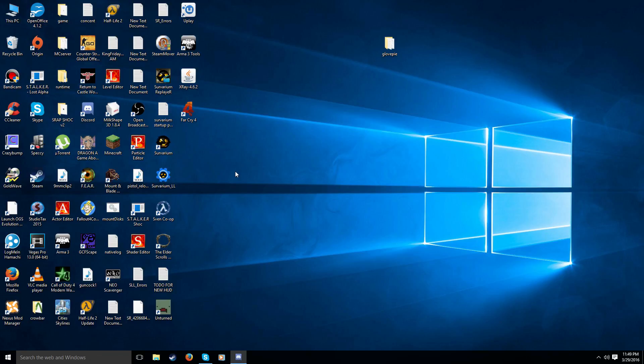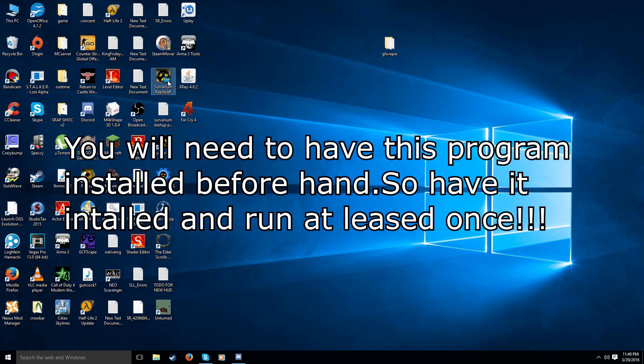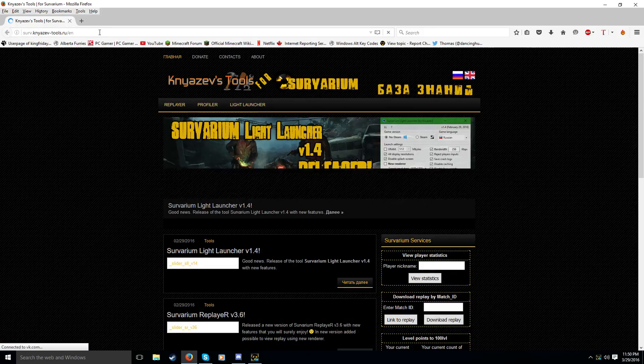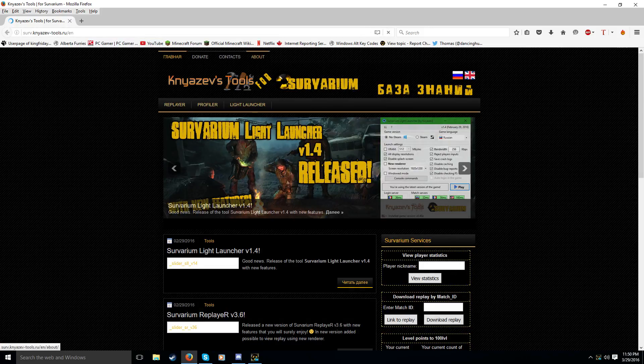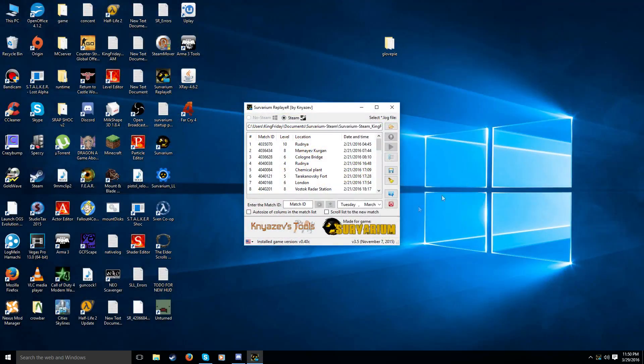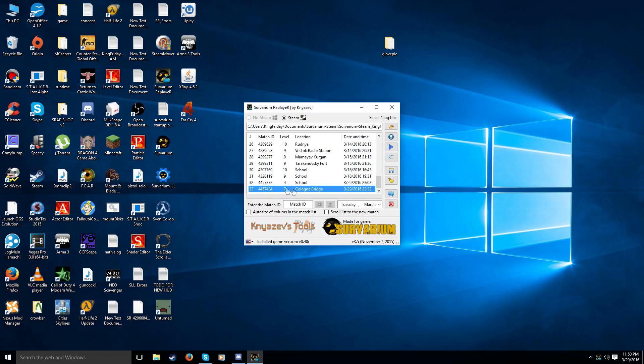Next thing I'm going to do is I'm gonna actually open up Severium Replayer. Now, you can get this at the same website as Severium Light Launcher. It's at this guy's website here. And I'll leave a link in the description below so that you guys can find it. But it is this website right here. Anyways, when you exit the game, the last game that you played is gonna show up on the bottom, which is right here.